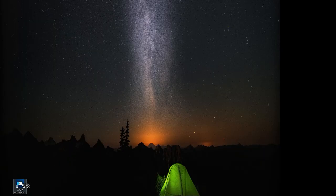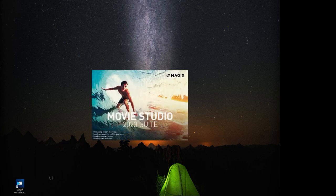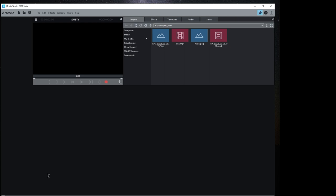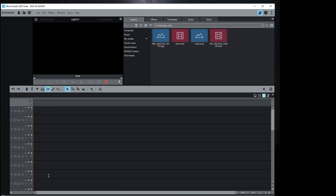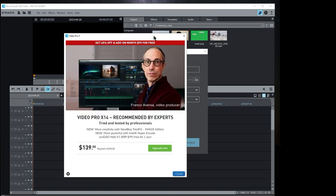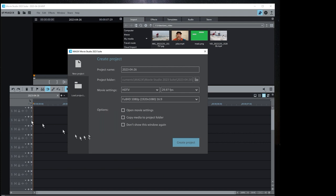Let's start Magic Movie Studio 2023 Suite — you can see it starting up. This is the IDE, and of course we have an advertisement from them. You always get the advertisement; it's just part of the game. Just dismiss it and keep going.